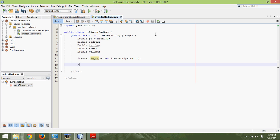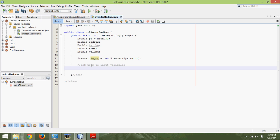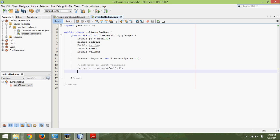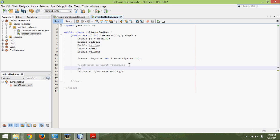Then we need to tell the user what to input, so we'll just put a comment here: ask user to input variables. The first variable they're going to input is the radius. We need to tell the user what to input first, so we'll go up a line and print: type in radius for cylinder — and leave a space there. We want this to be a print, not a println. Then: radius equals input.nextDouble(), semicolon.